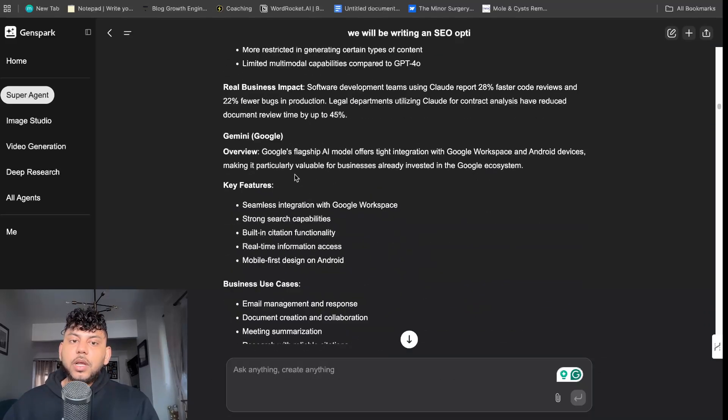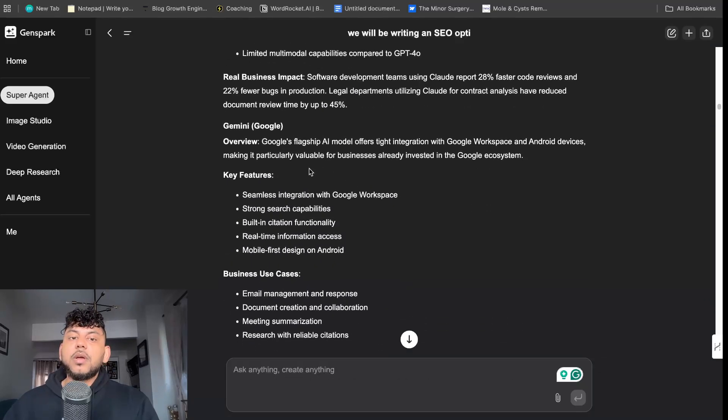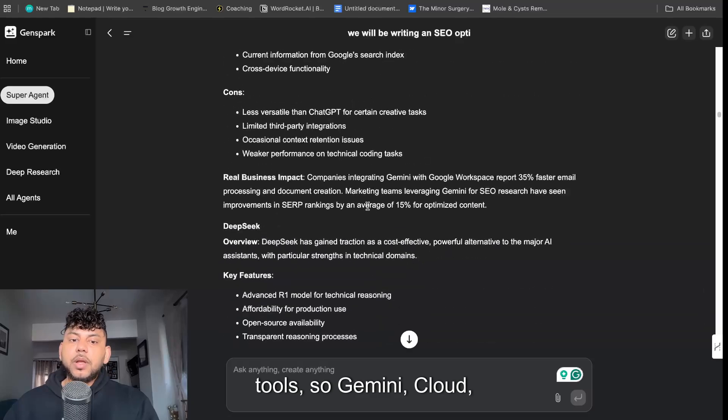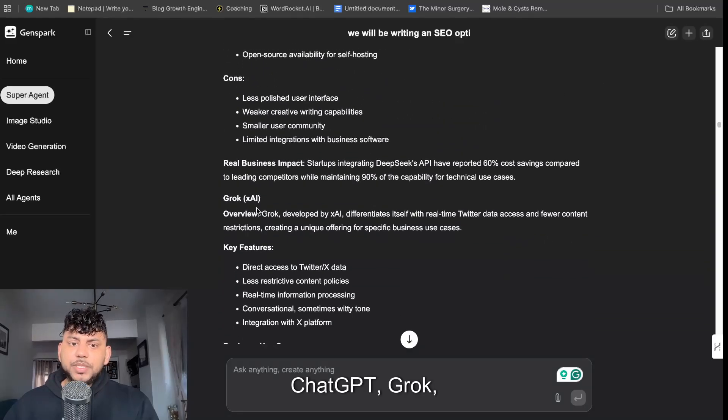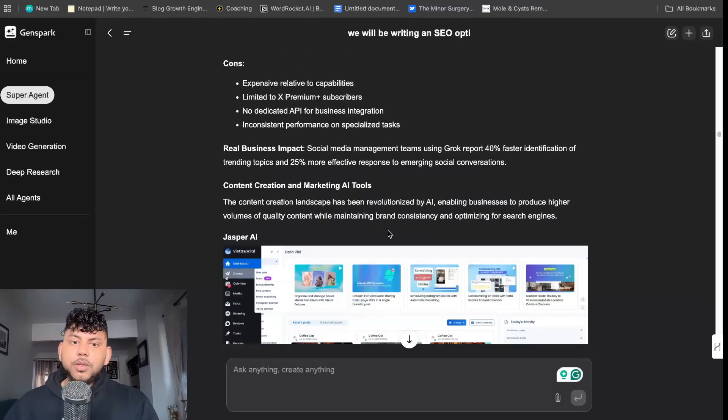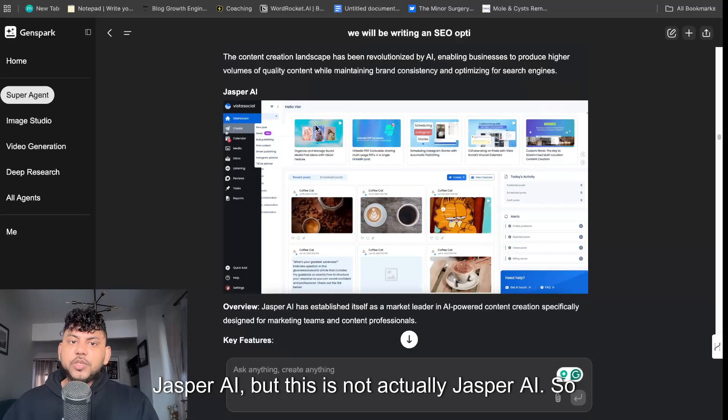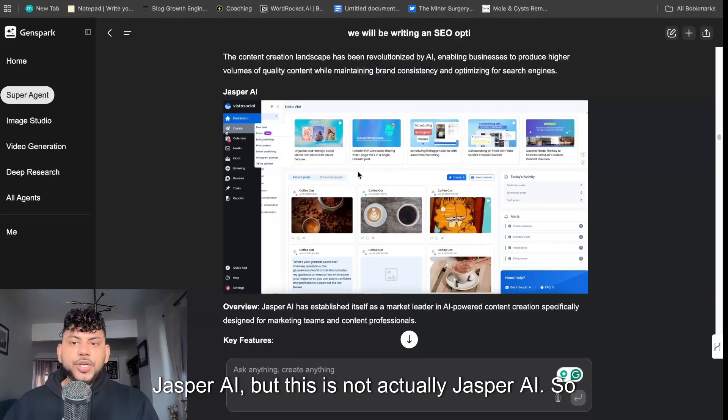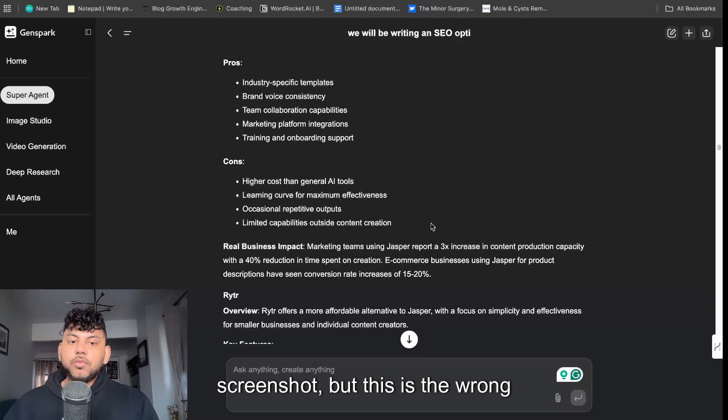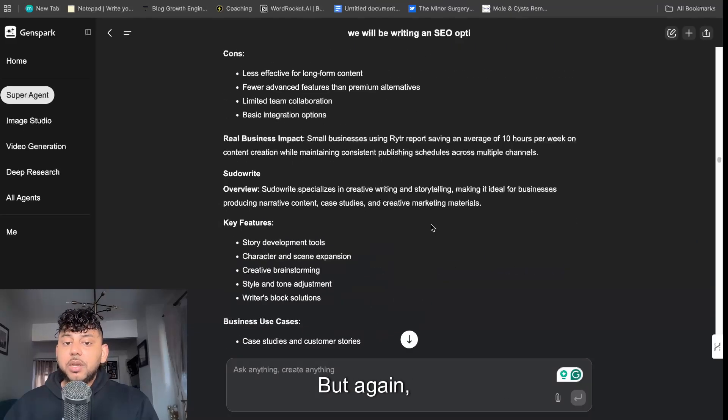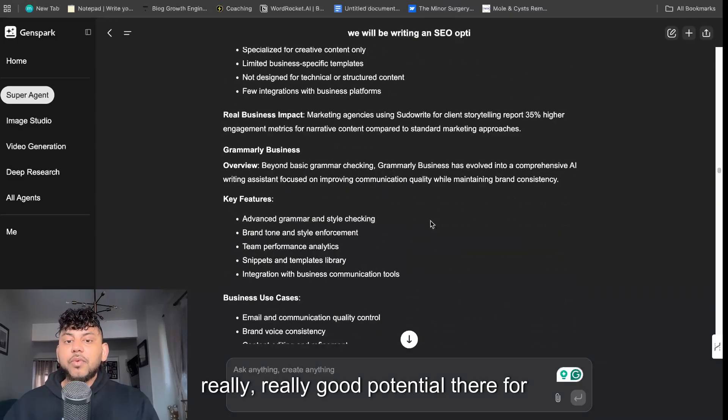So we had some business use cases, again we're going through different tools - Gemini, Claude, ChatGPT, Grok so on and so forth, Jasper AI. But this is not actually Jasper AI, so it went ahead and it did try to pull a screenshot but this is the wrong screenshot, but again really good potential there for something that would be very cool to use.